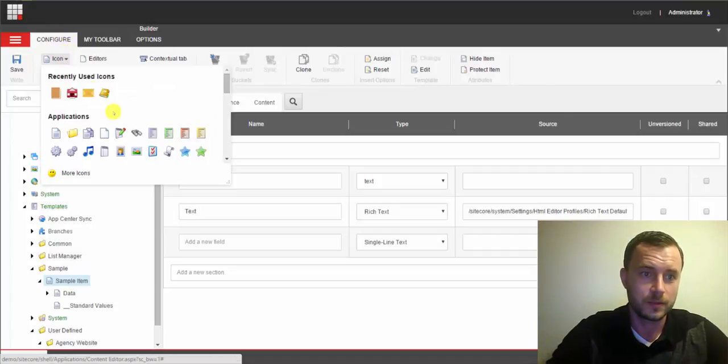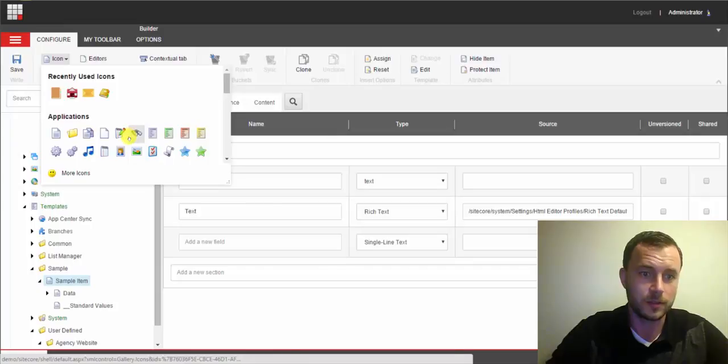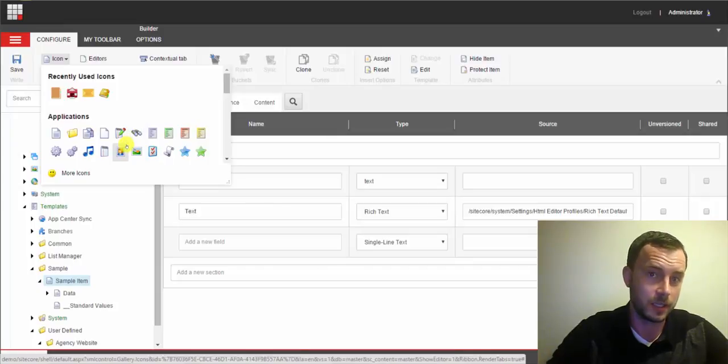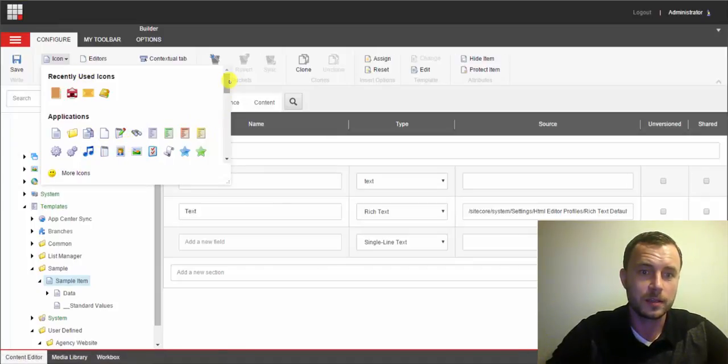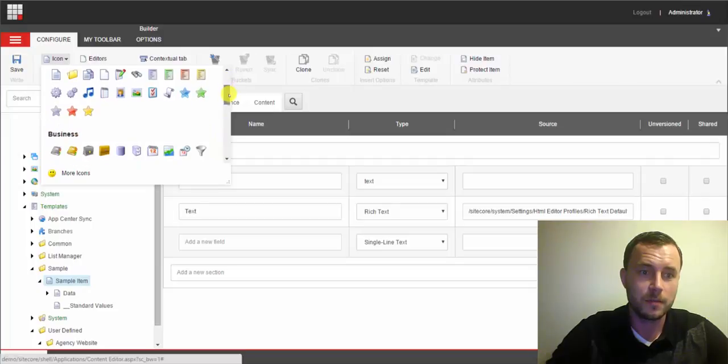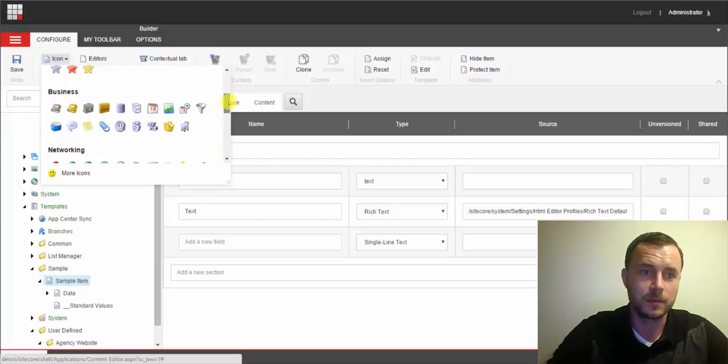Let's go ahead and click on. So first we want to select the template. Click the icon button. And then in the popup that comes up,